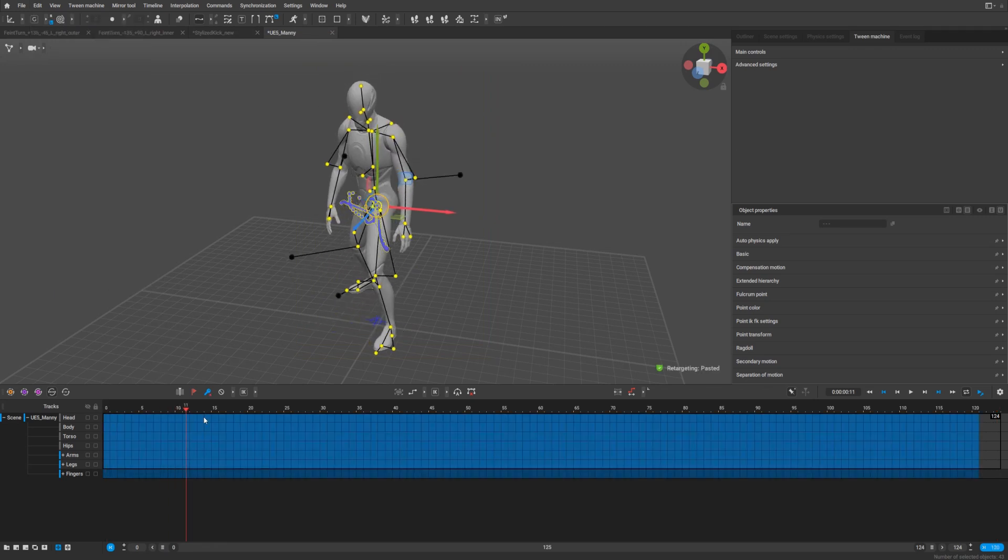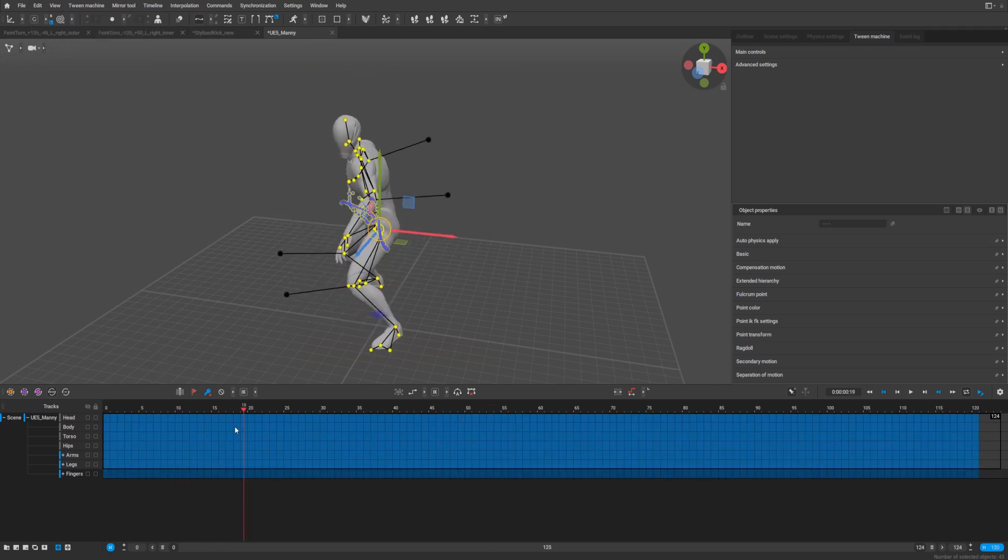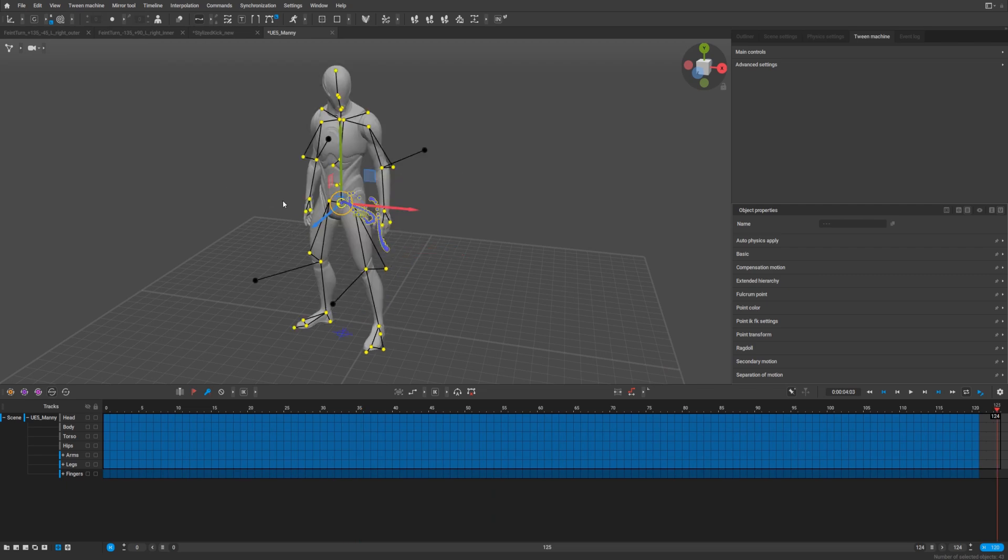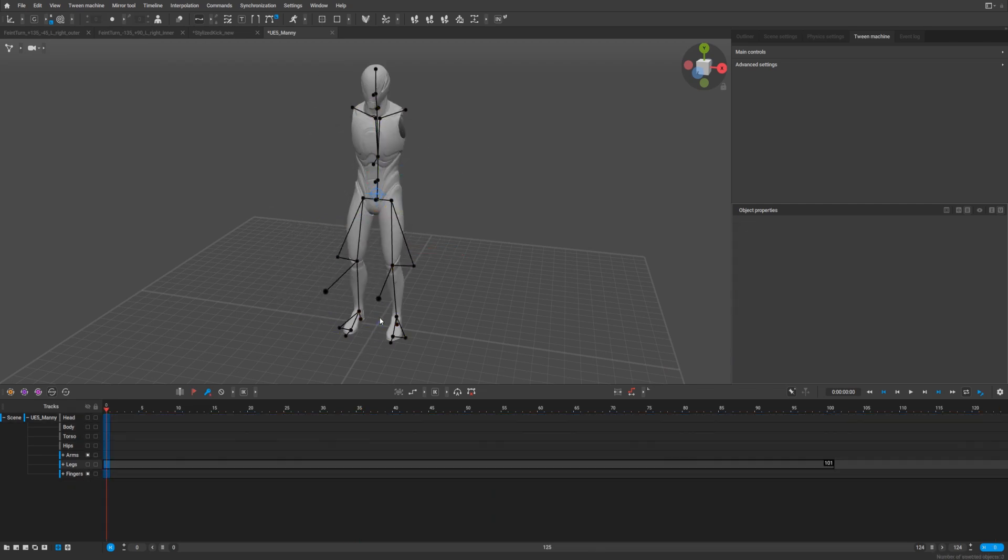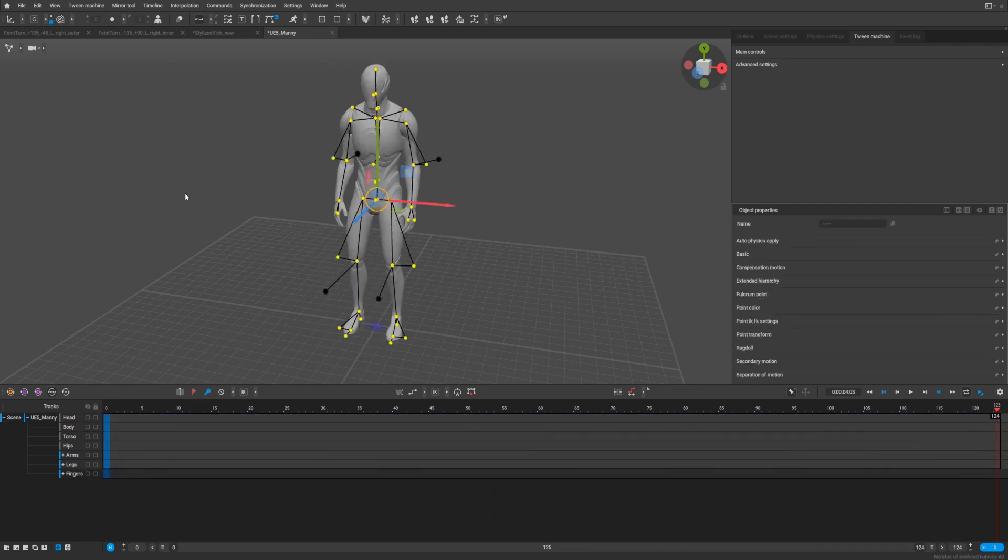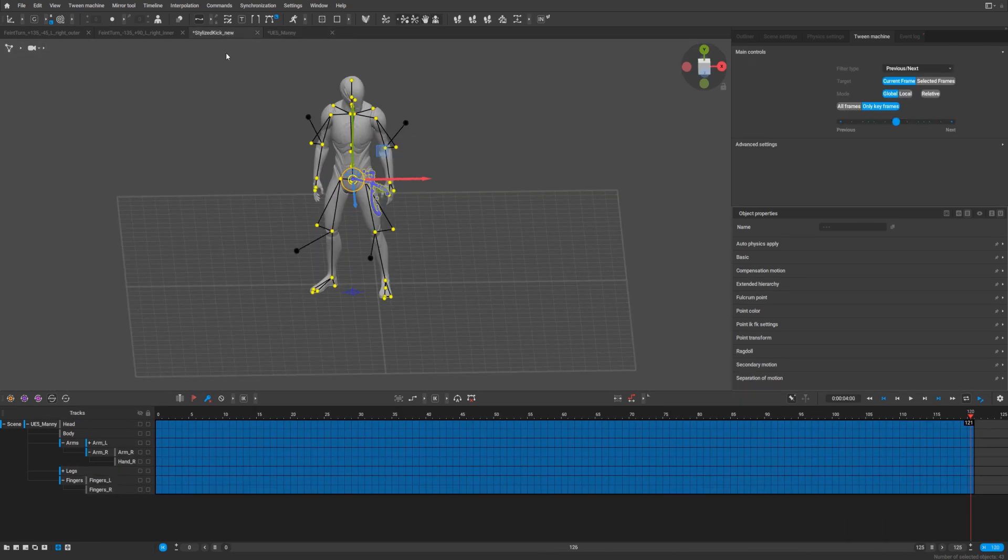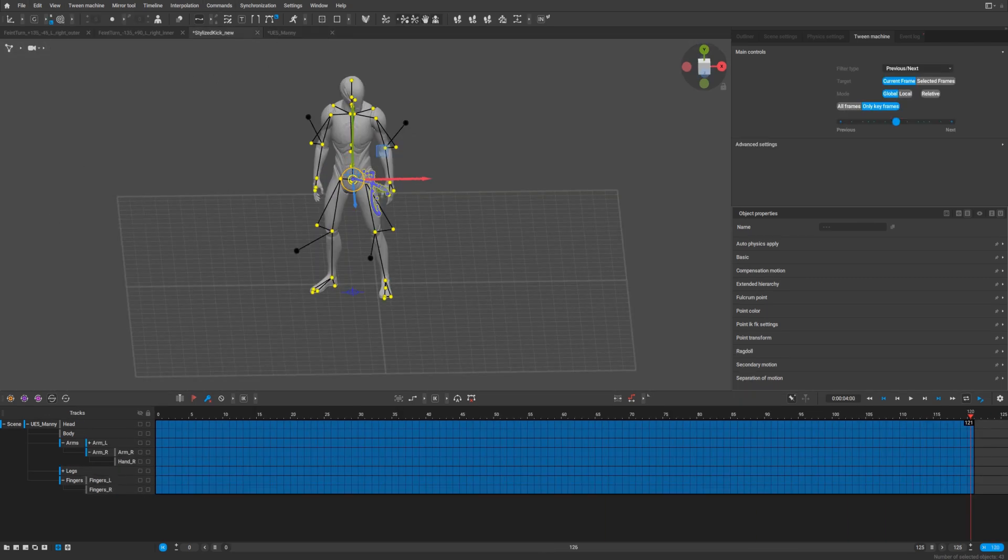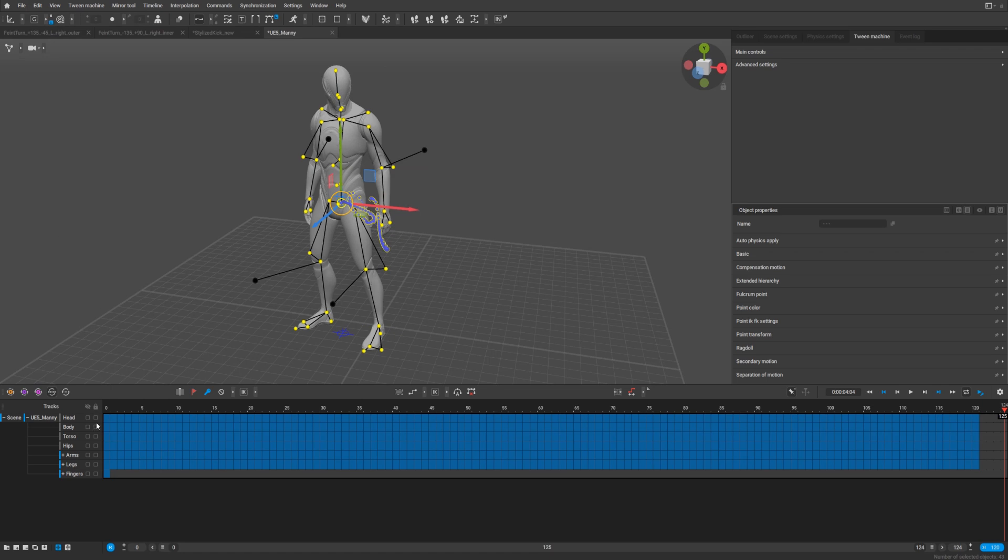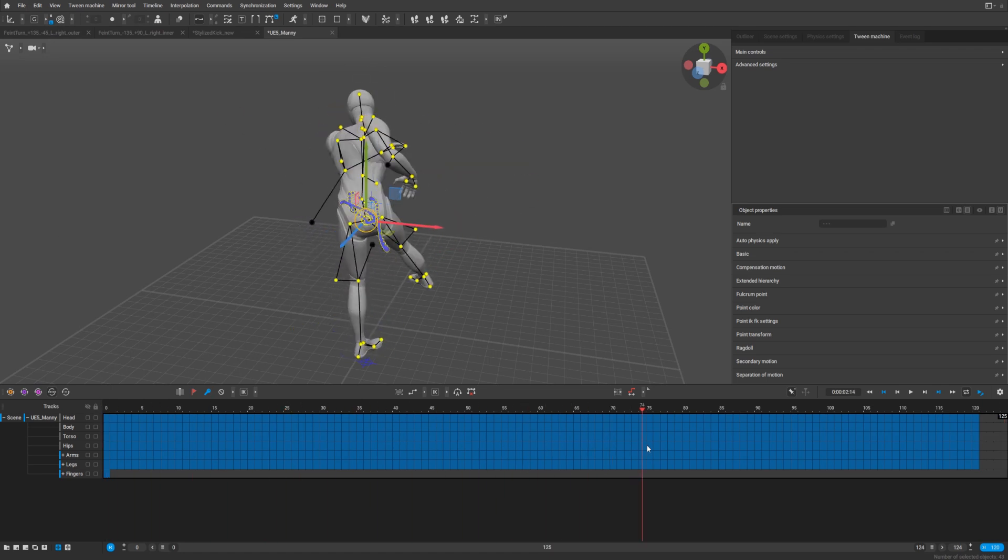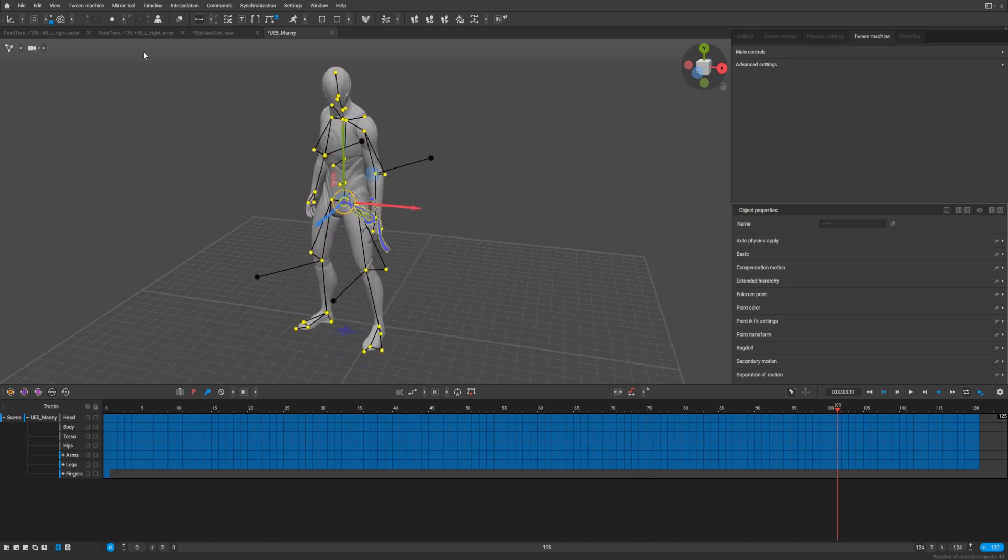And in that case, you will have also fingers animation. And you see, previously, paste interval, as you see, there is no finger animation. Everything works, we can check.